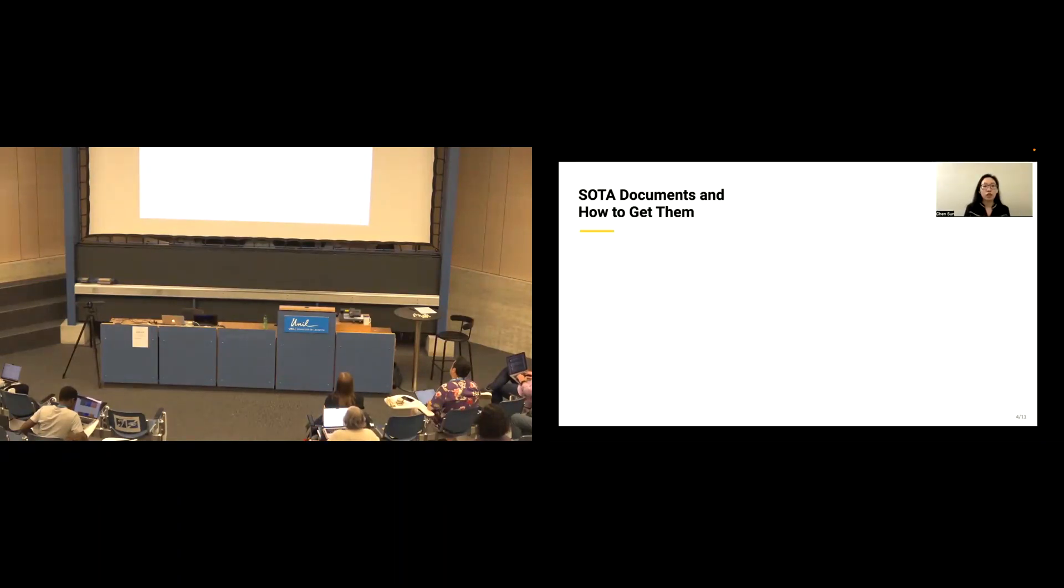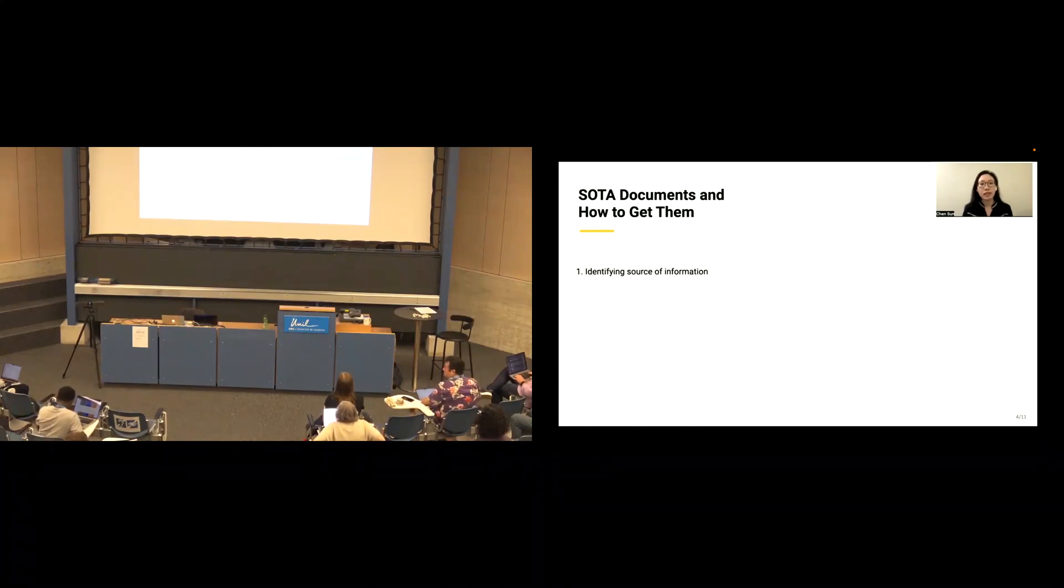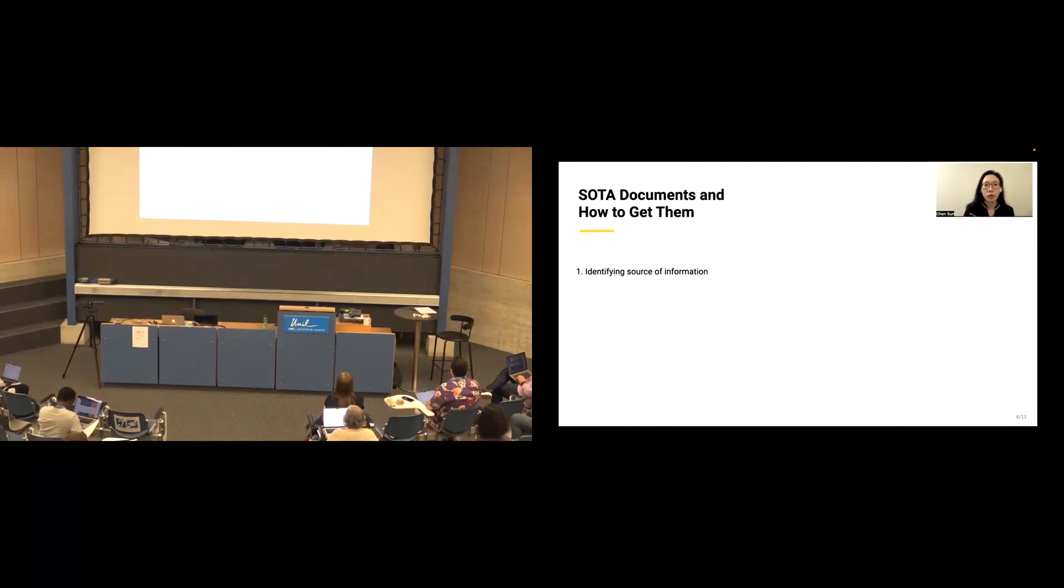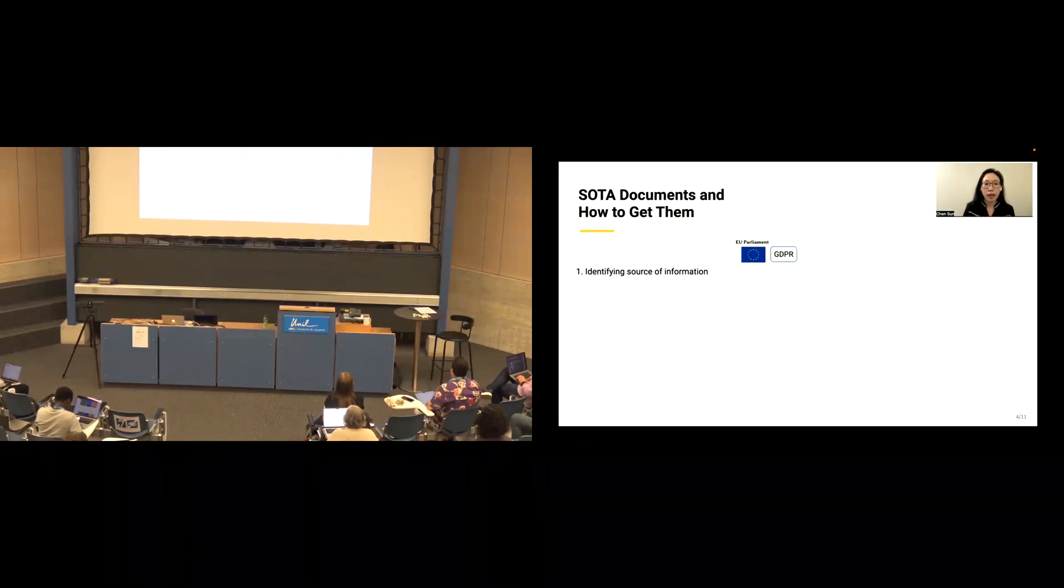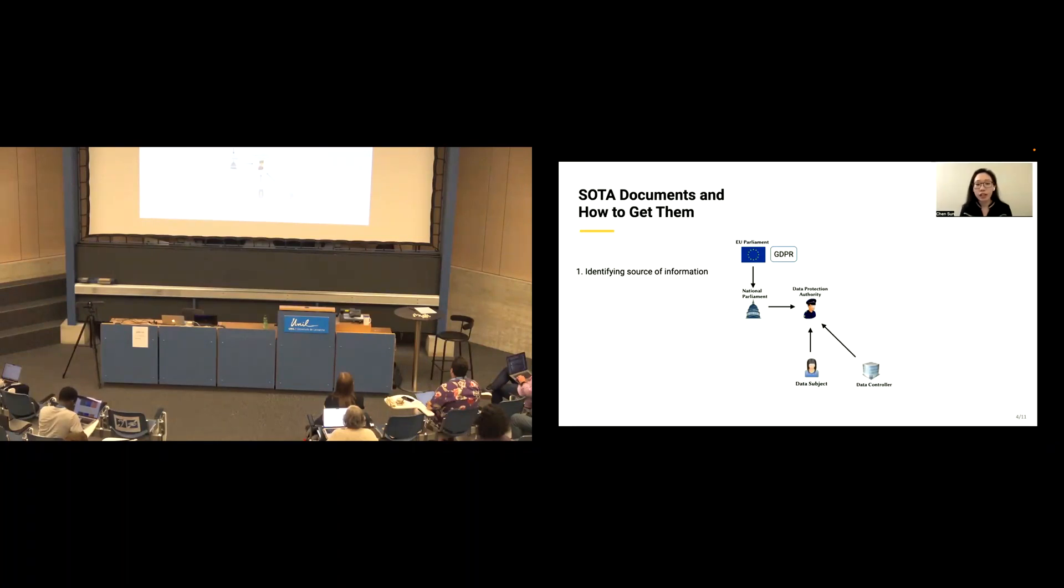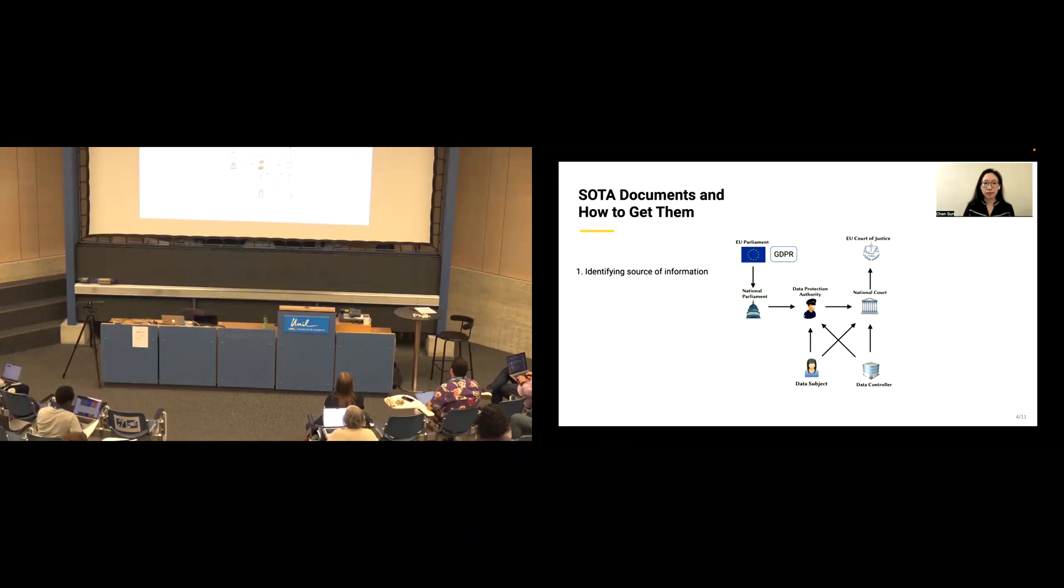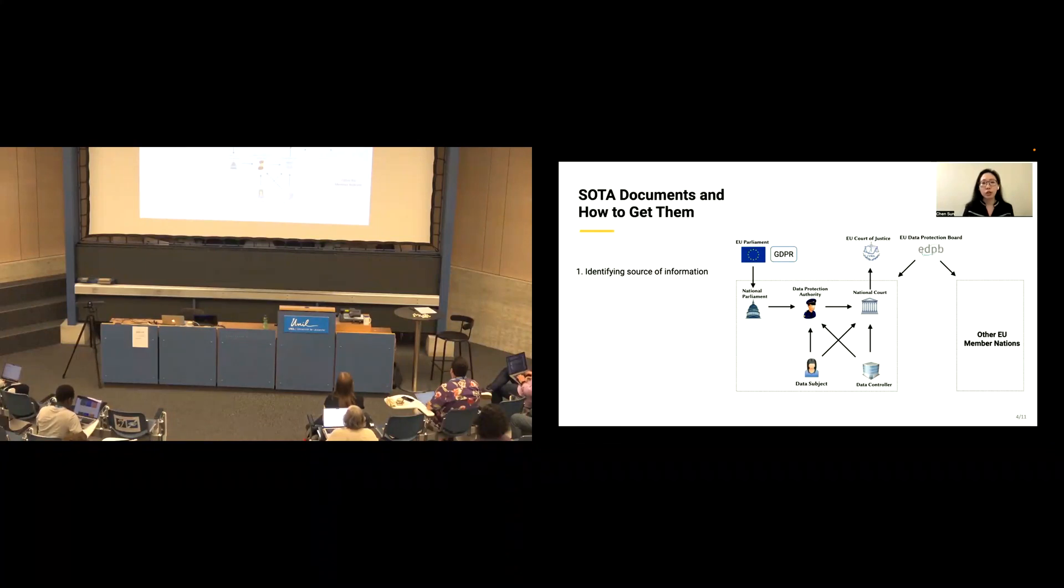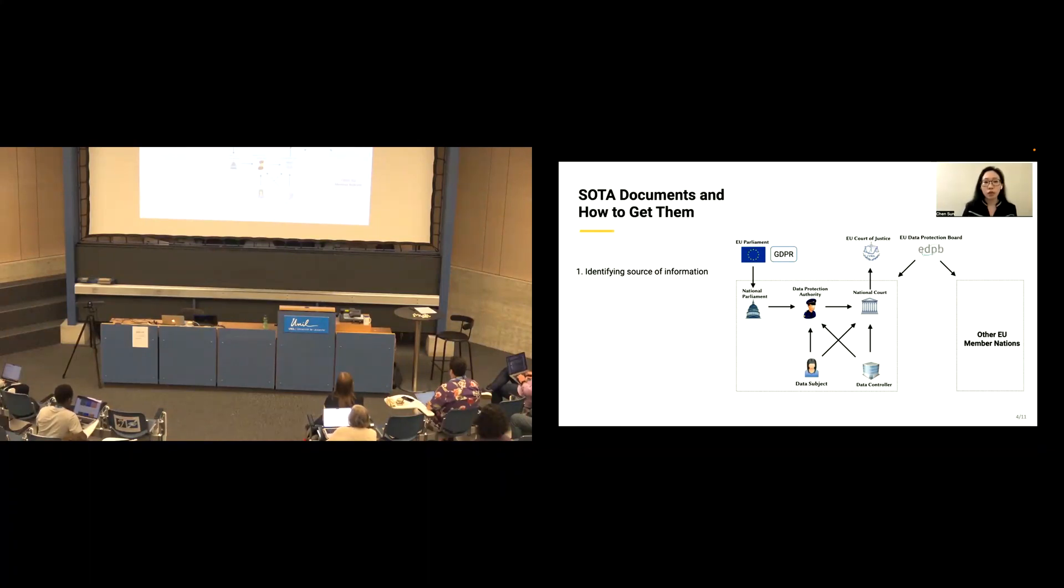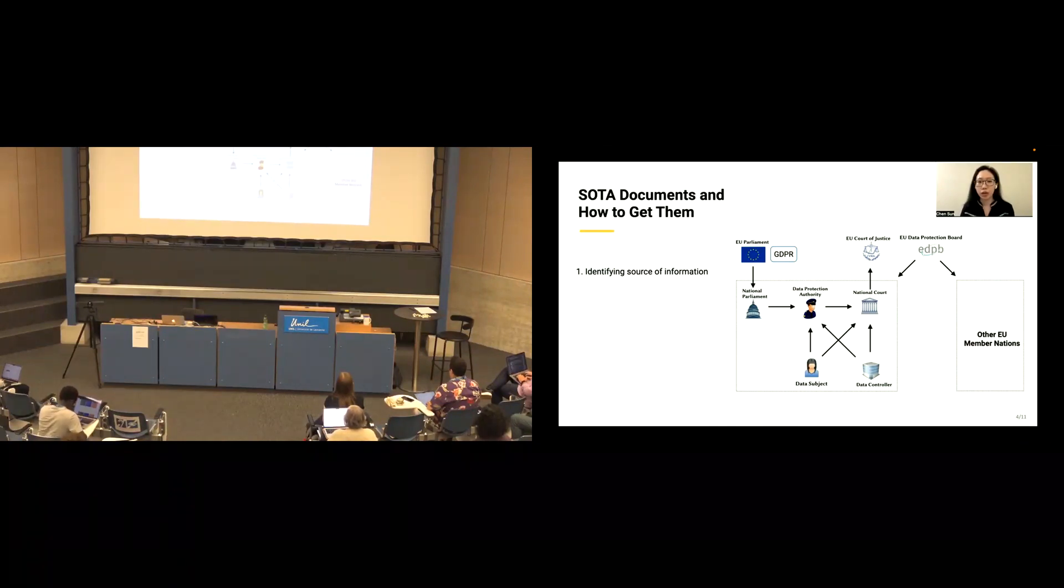So first, what are the SOTA documents and how to get them? There are three steps in total. The first is we need to find out where the information gets created in the EU ecosystem. It starts from the EU parliaments who create the law, the national parliaments who adopt the law, the data protection authority who actually enforce this law, and the national court and the EU court of justice who rule on this law. And this is just one country. We have 27 different countries in the EU. Each country will do it on their own. Therefore, to ensure the consistency across member nations, there is a European data protection board.